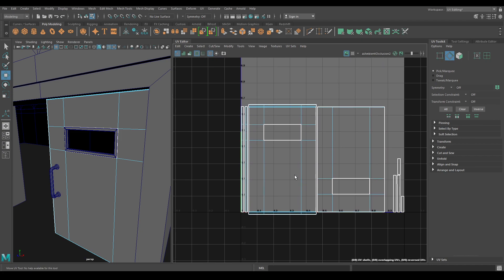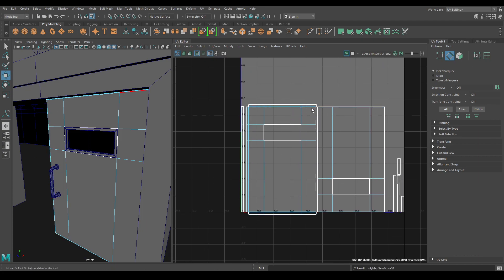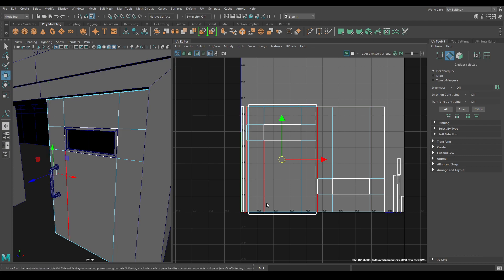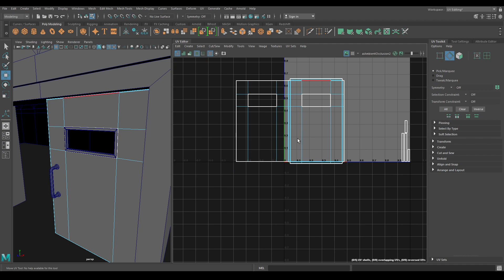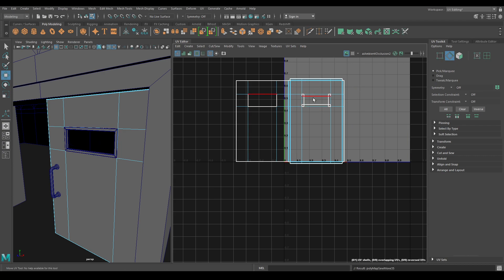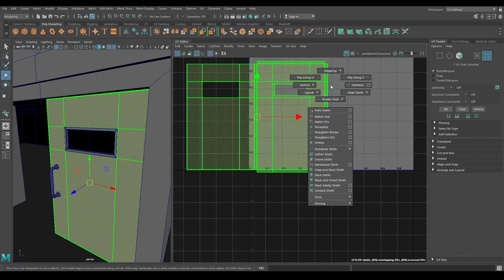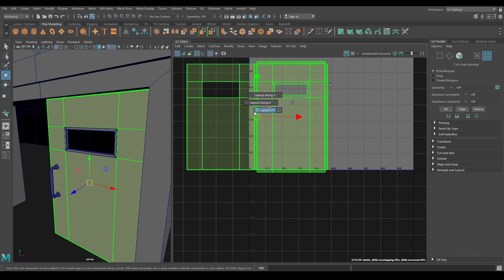Do the same for this side and for the remaining sides. Then use Layout.